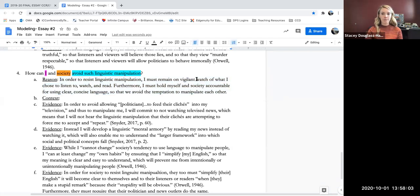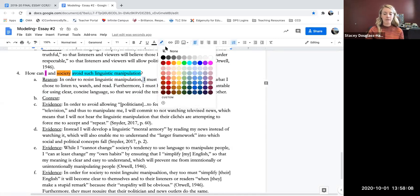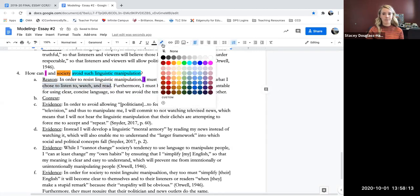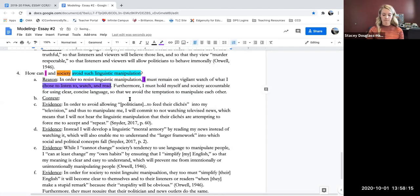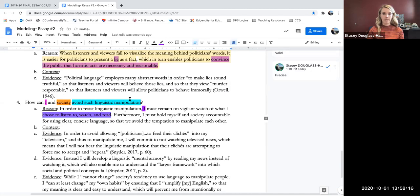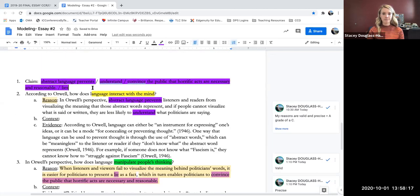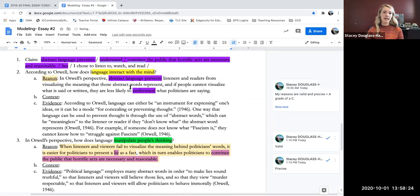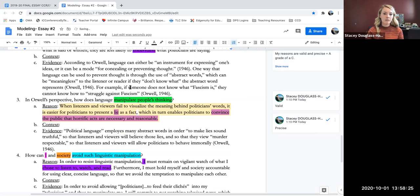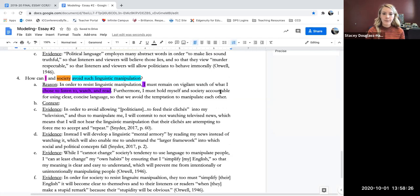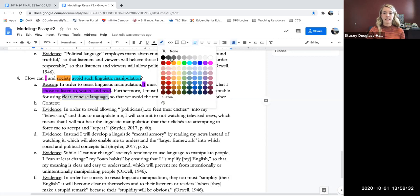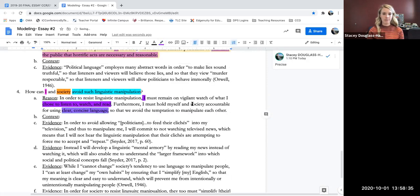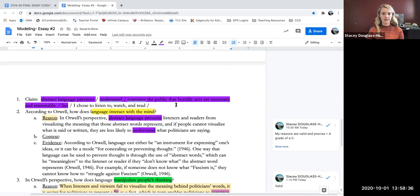So for me, for self, I had said that I will be careful of what I choose to listen to, watch, and read. That's for me. I'm going to pull this up. And then for society, using clear and concise language to avoid manipulation of each other. So add that here.